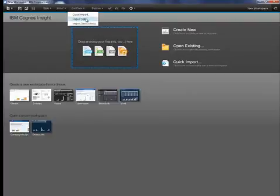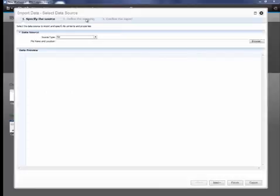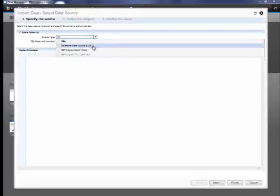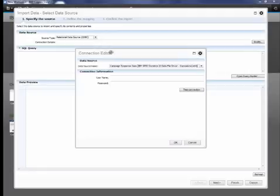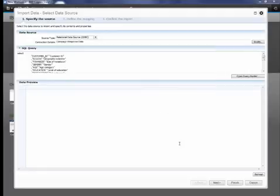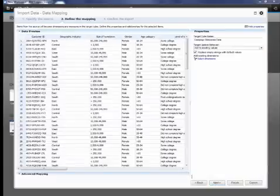You can import data directly into Cognos Insight by dragging and dropping Excel spreadsheets directly onto the canvas here. You can also import data by connecting to other data sources such as a database or an SPSS Statistics file by using an ODBC connection.